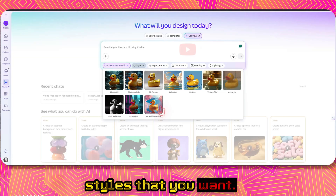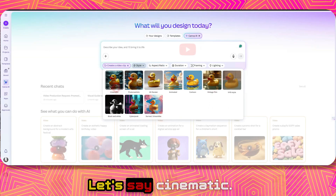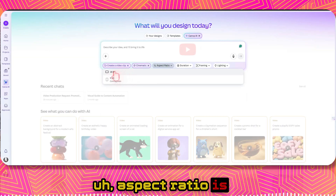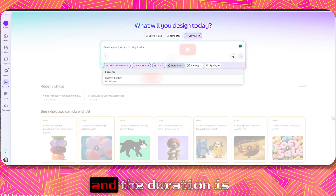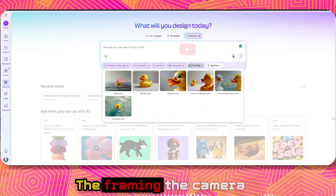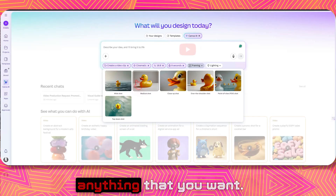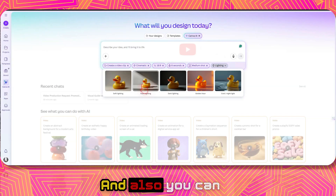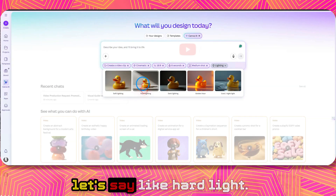You can select different styles — let's say cinematic. The aspect ratio available right now is 16:9, and the duration is 8 seconds. You can also set the framing and camera angle to whatever you want — let's say medium shot.